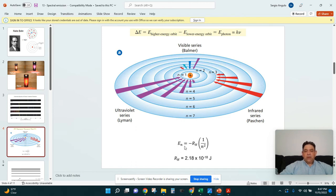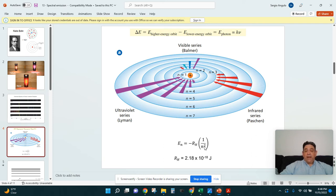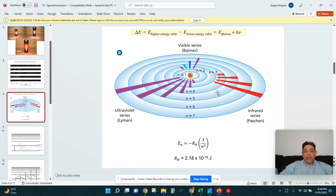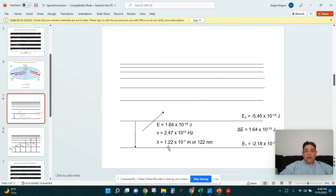We came up with an equation: the energy of an electron in the nth energy level equals the negative Rydberg constant times 1 over n squared. The Rydberg constant is a specific number. This equation is easy to use — just plug in the energy level (1, 2, 3, 4, 5, 6, or 7), square it, and divide into the Rydberg constant. You can calculate how much energy an electron has in a specific energy level, then do it for two levels to get the difference.